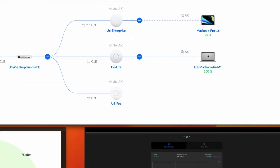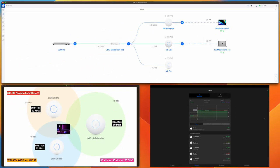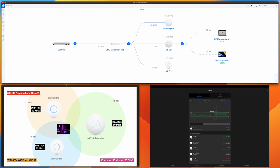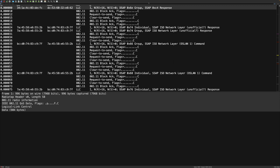Starting the second test: the MacBook Pro is connected to U6 Enterprise in the UniFi controller. I'm moving very slowly from the U6 Enterprise toward the U6 Lite and U6 Pro. It roams to the U6 Lite — confirming what Apple says in the documentation. Even though U6 Lite and U6 Pro had the same signal strength, the MacBook Pro preferred U6 Lite because it has 80 MHz channel width.